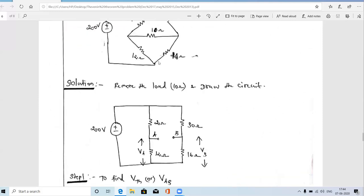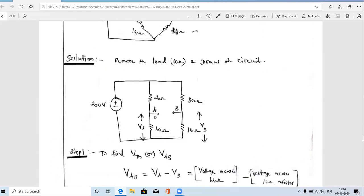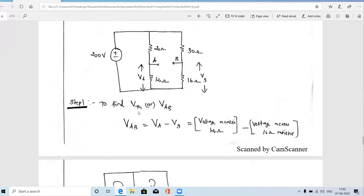These two circuit diagrams are the same — I'm just extending the nodes as lines. So we remove the 10 ohm resistor and mark terminals A and B. The second step is to find VTH, the Thevenin voltage, which is the open-circuit voltage across terminals A and B. Since terminals A and B are now open-circuited, we measure the voltage across this open-circuit terminal.